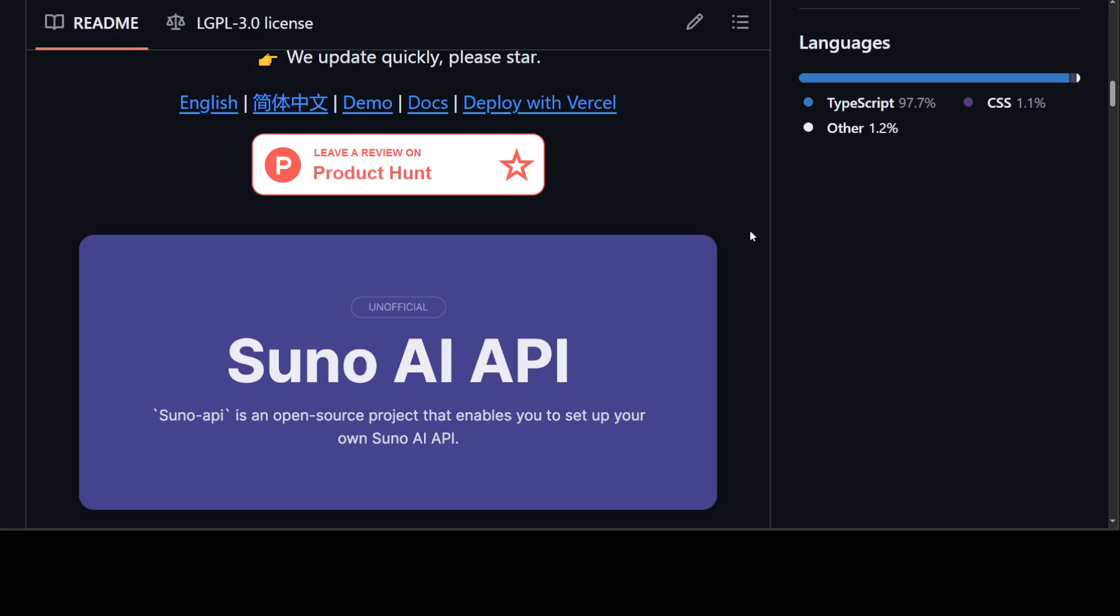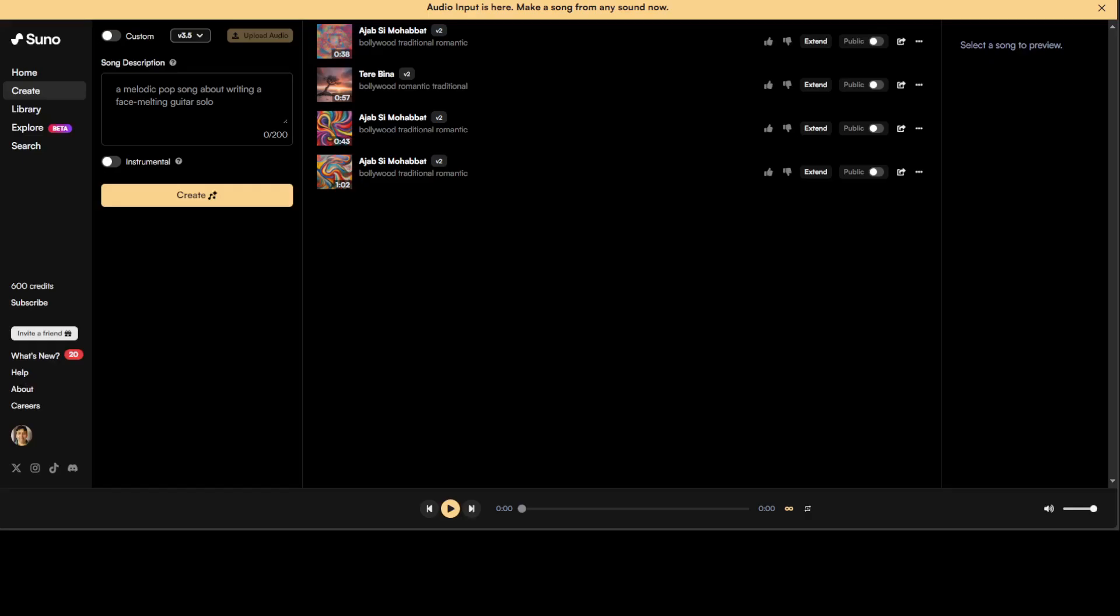First step, go to Suno.com, then sign up with your email address. I already am signed up and signed in. Once you sign in, you should be presented with this screen. Once you are here, simply click on F12.